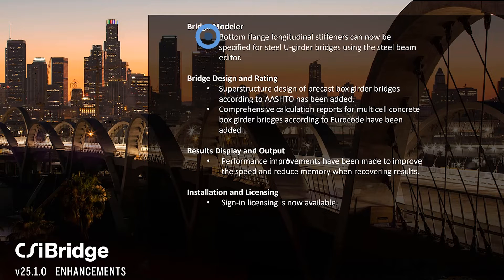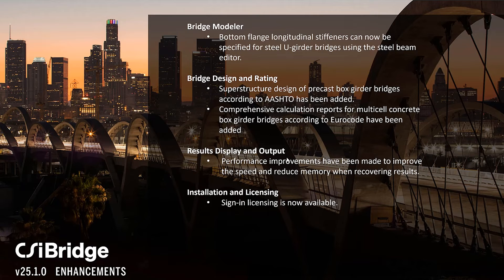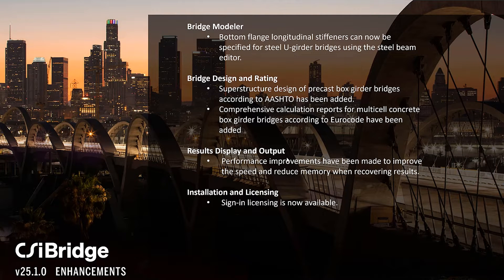In the bridge modeler, bottom flange longitudinal stiffeners can now be specified for steel U-girder bridges using the steel beam editor. We'll go through an example of this.